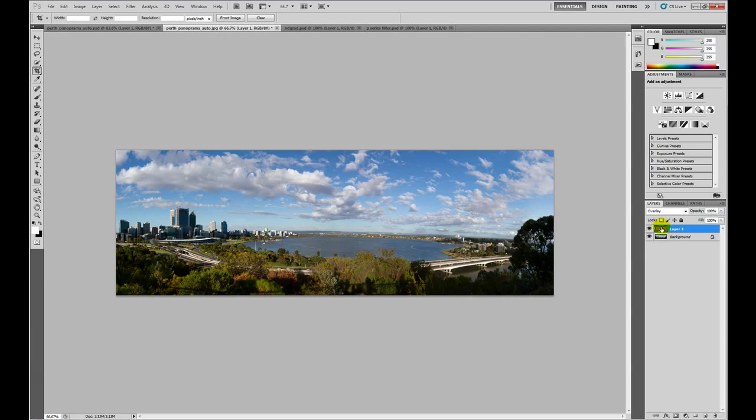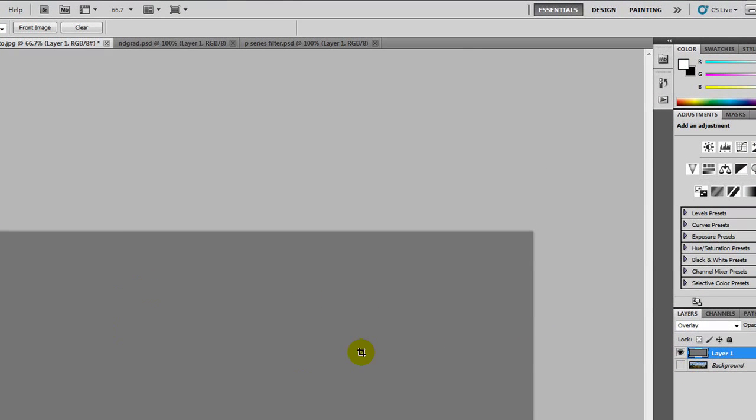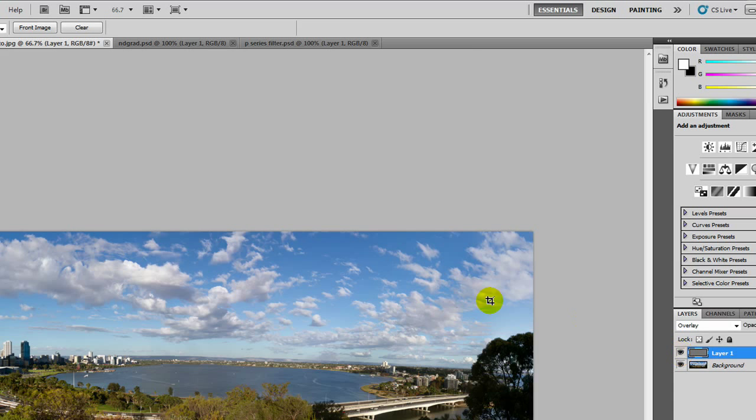So you can see it's now filled with 50% grey. If I just switch the overlay on its own and you can see if I switch this adjustment layer on and off, nothing happens to the image. And that's the way the overlay blend mode works.